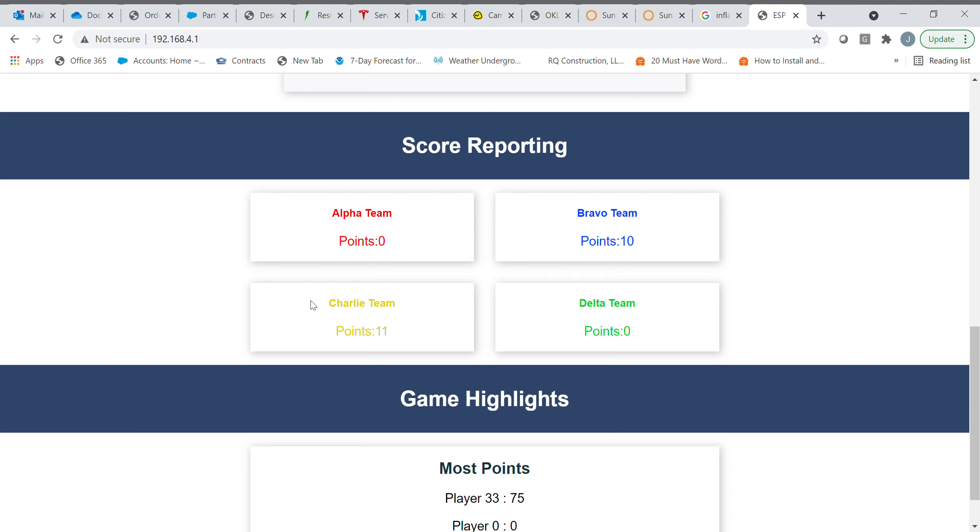As the base gets captured and taken by different players, or different teams rather, it pulls points away from the team that previously had the base. It'll only go down to zero, won't go negative, because that would be kind of ridiculous and it could be a very endless game if you did that. But at any rate, that's how it's functioning. So keep on racking up points on the Charlie team.